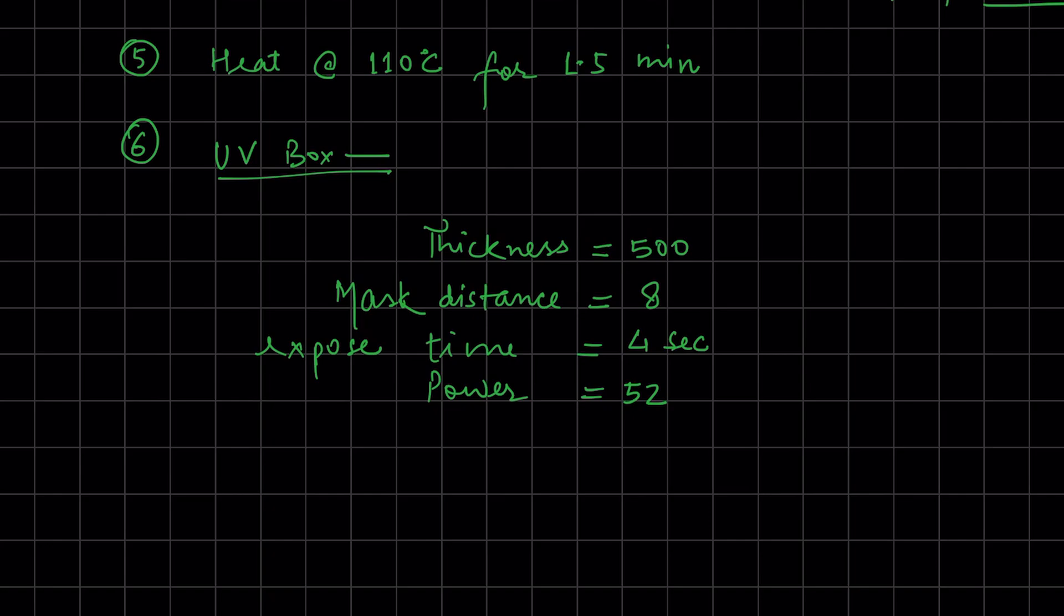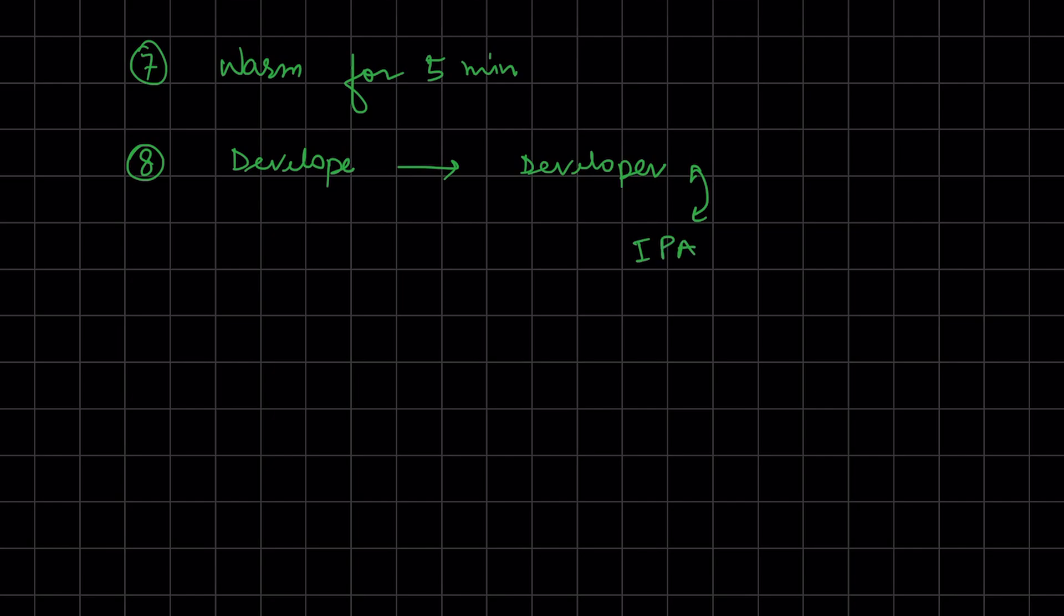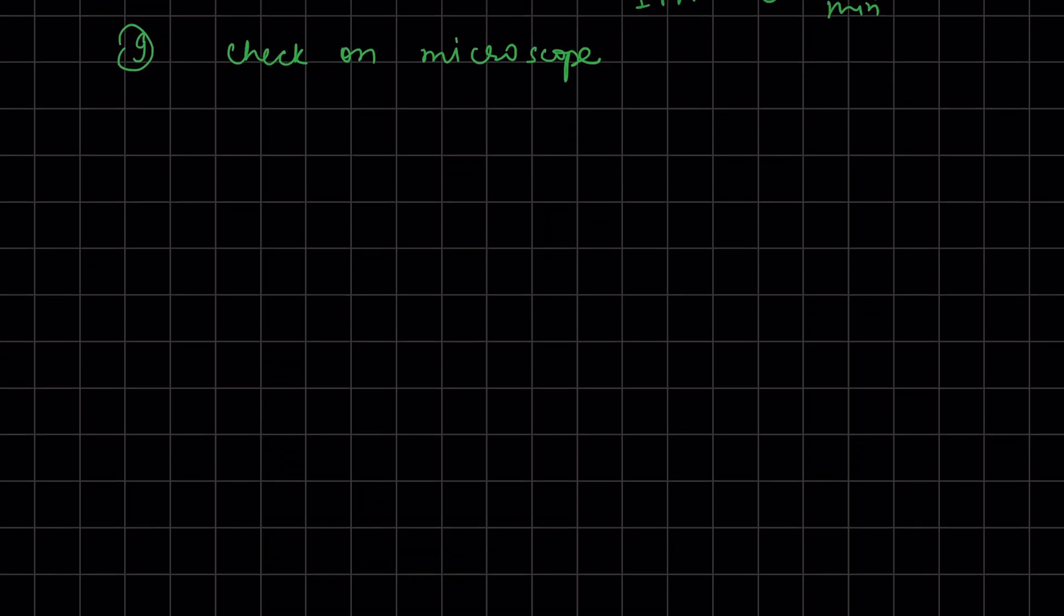After UV exposure, warm for five minutes, then develop it and clean with IPA. Check the patterns under microscope - this is a recursive process. Then heat to 300-325 degrees Celsius for 15 minutes.